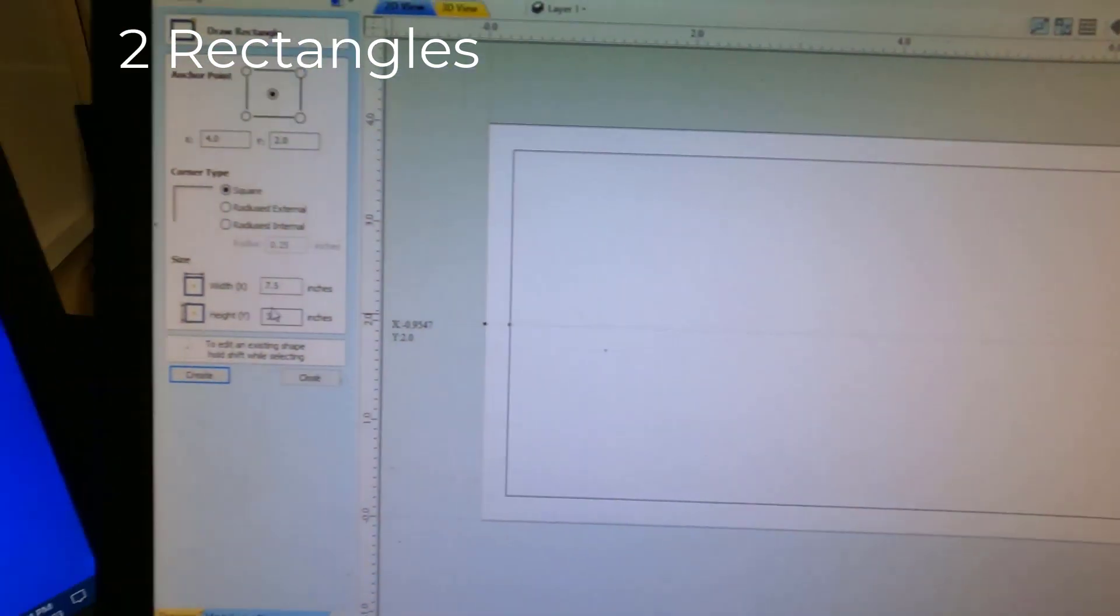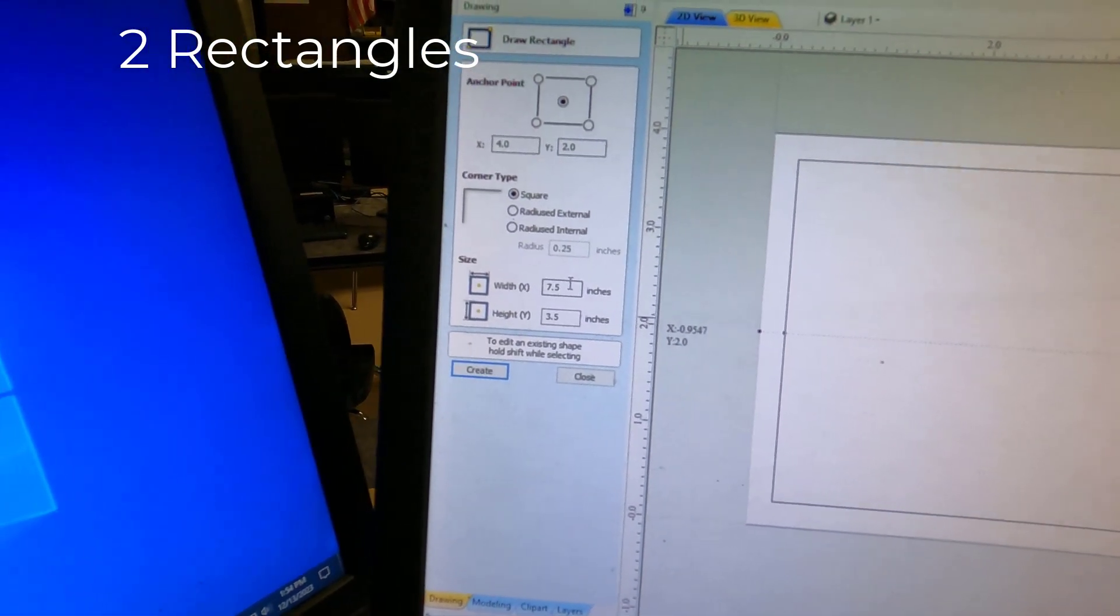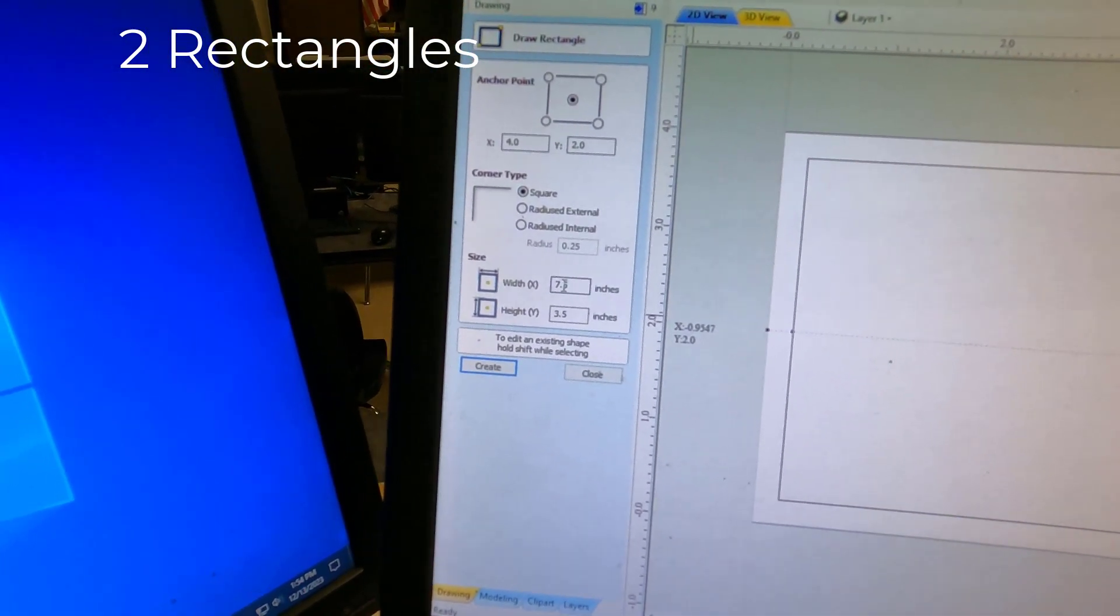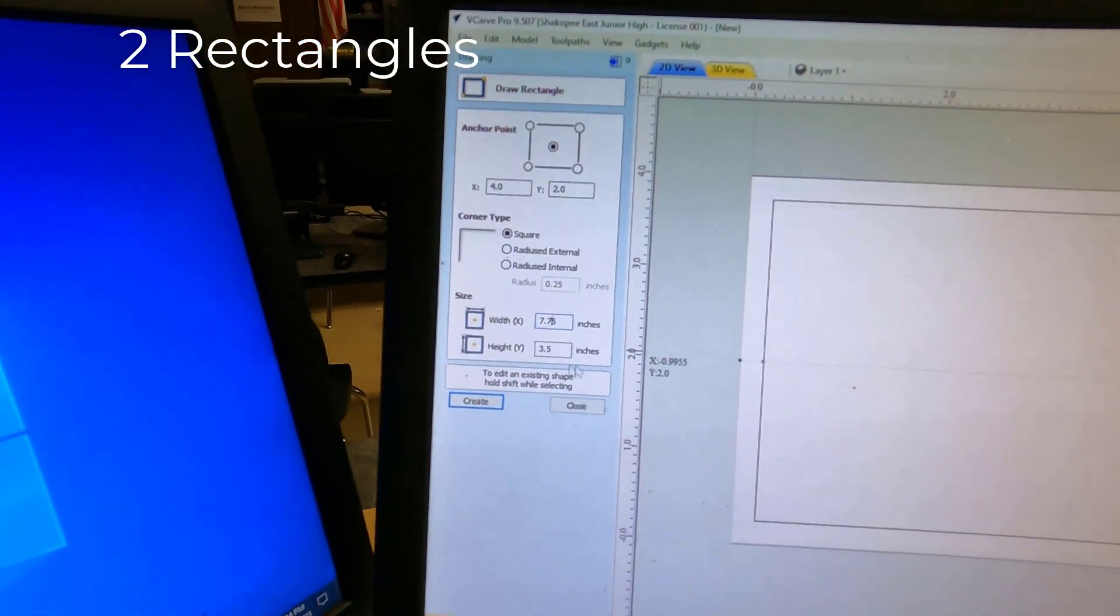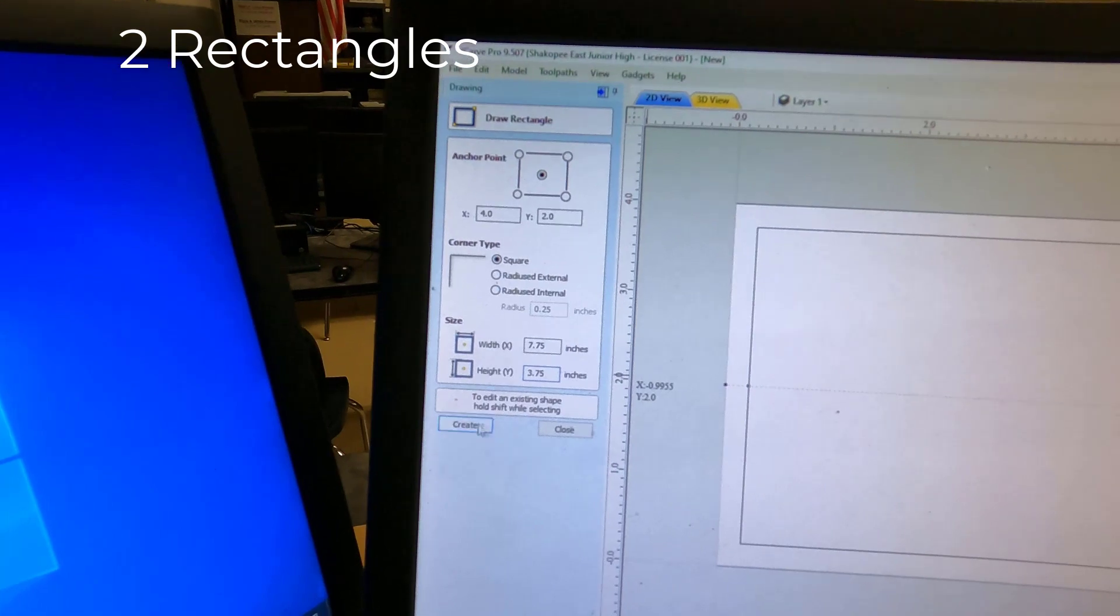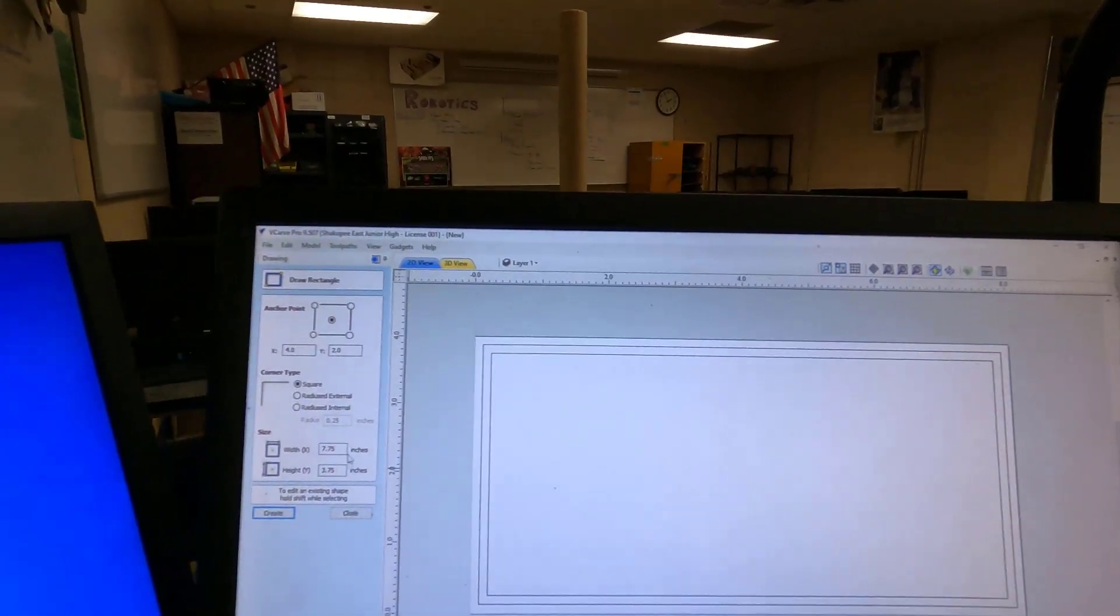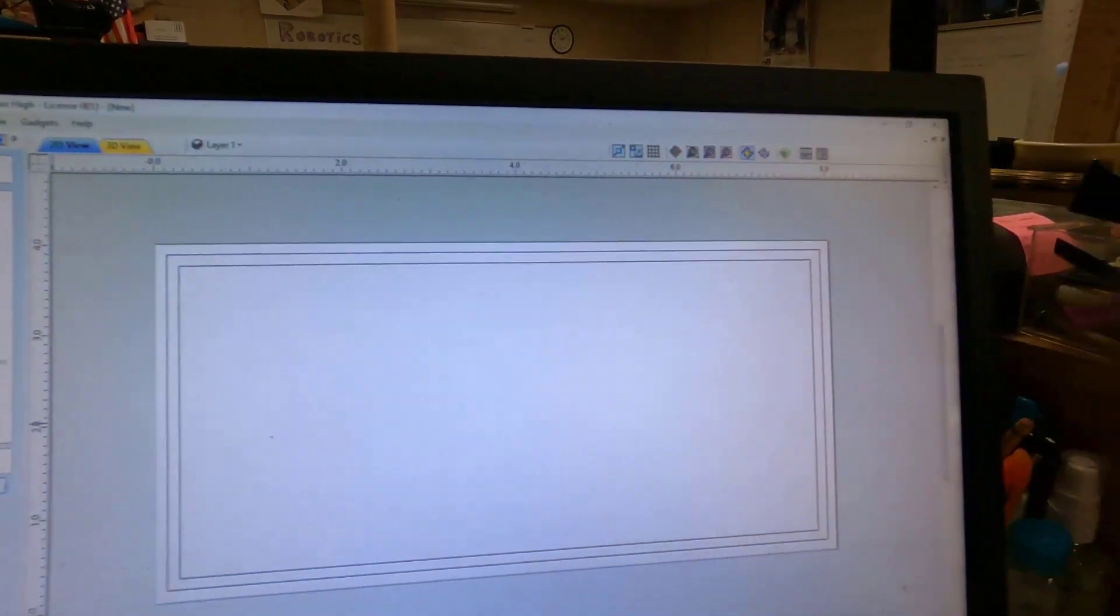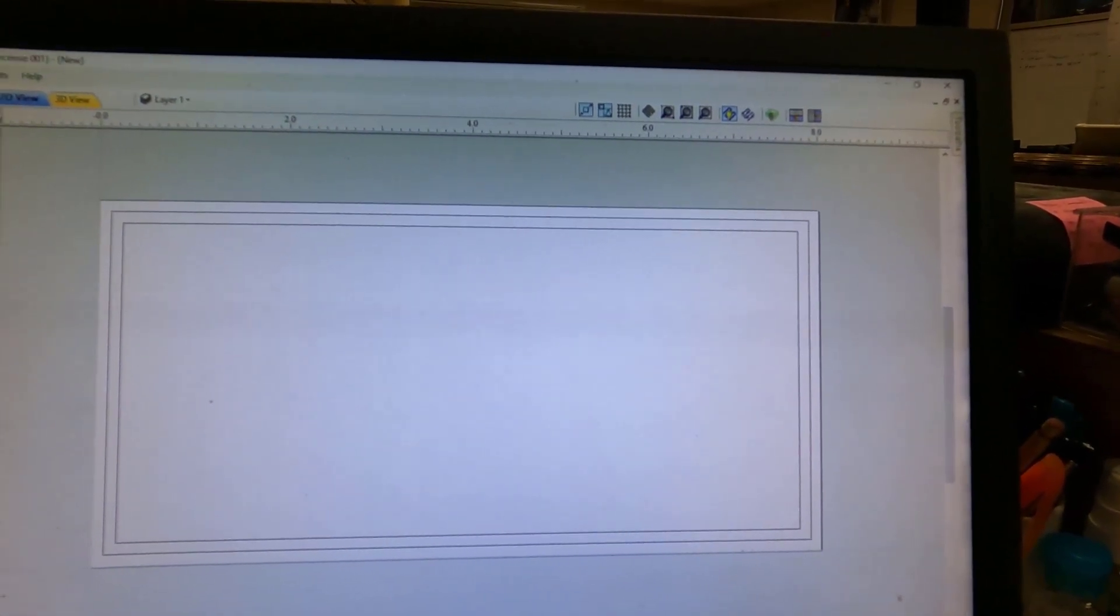And we're going to draw one that's slightly larger as well. 7.75 by 3.75. You can hit the Create button there as well. So you should have two rectangles around the perimeter, about like that.